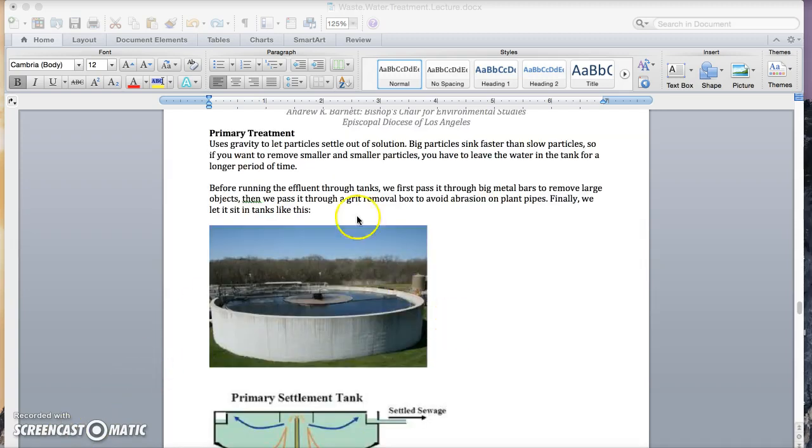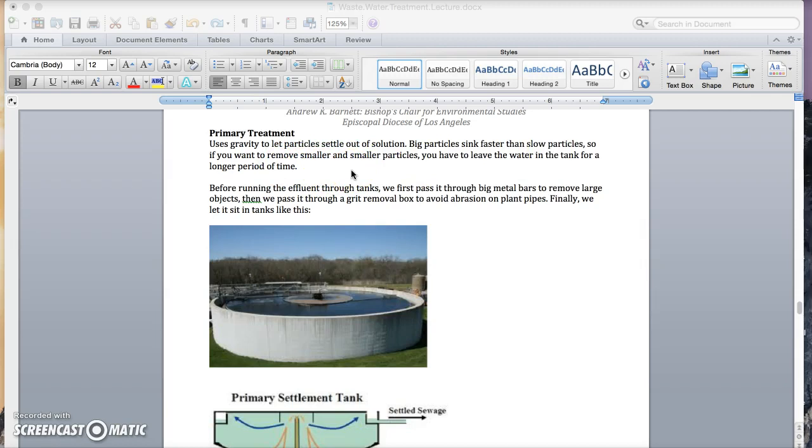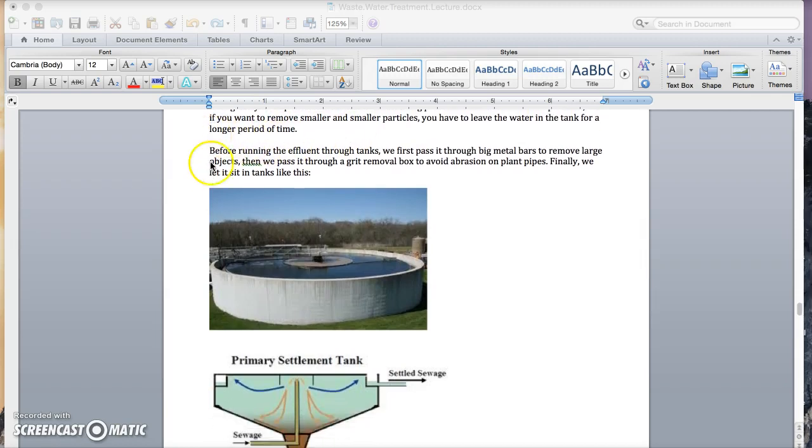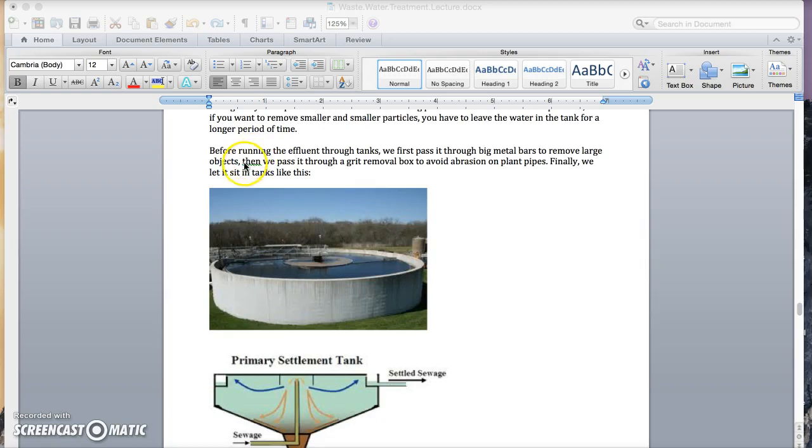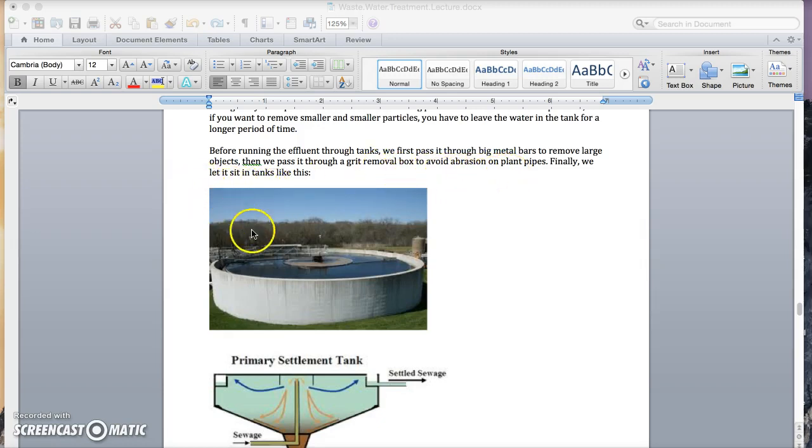In primary treatment, you use gravity to let particles settle out of solution. Big particles sink faster than slow particles. So if you want to remove smaller and smaller particles, you have to leave the water in the tank for a longer period of time. Before running the effluent through the tanks, we first pass it through big metal bars to remove large objects like logs and other big things. Then we pass it through a grit removal box to avoid abrasion on the plant pipes. And finally, we let it sit in tanks like this.